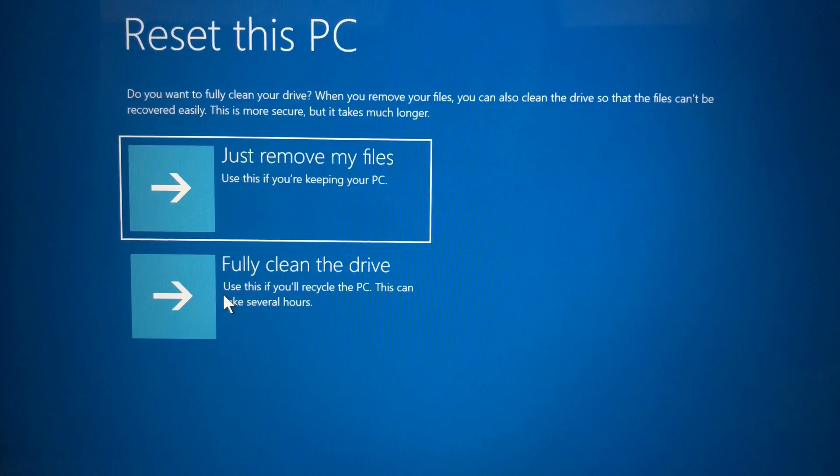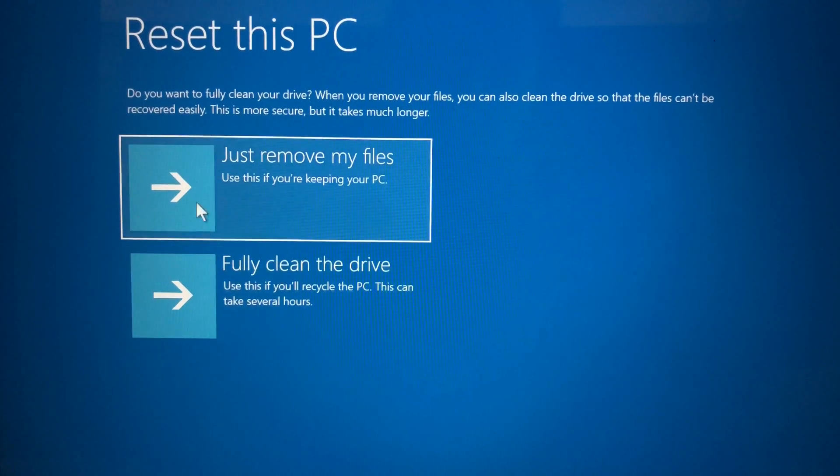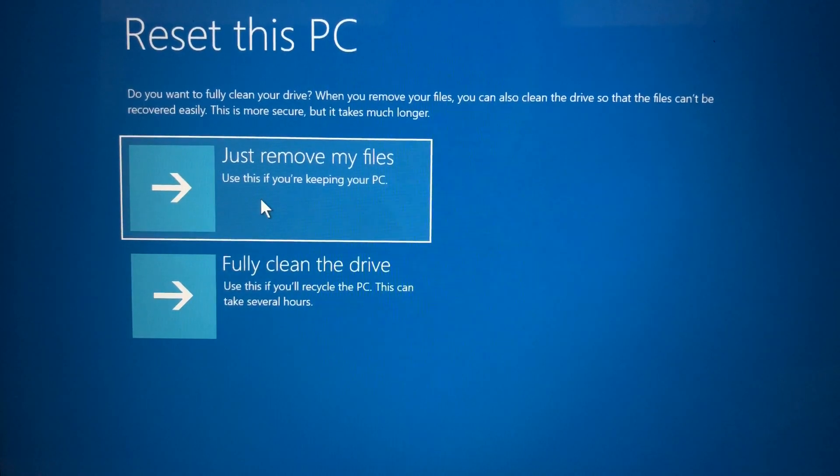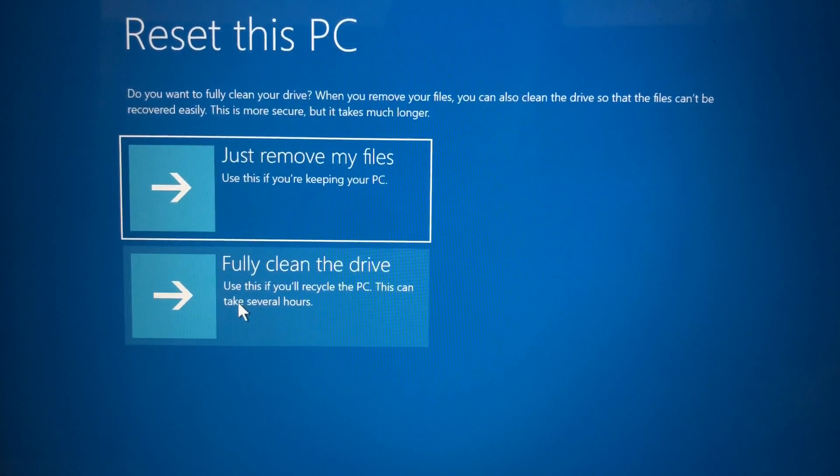Step 5: Choose if you only want to remove your files or if you want to fully clean the hard drive.